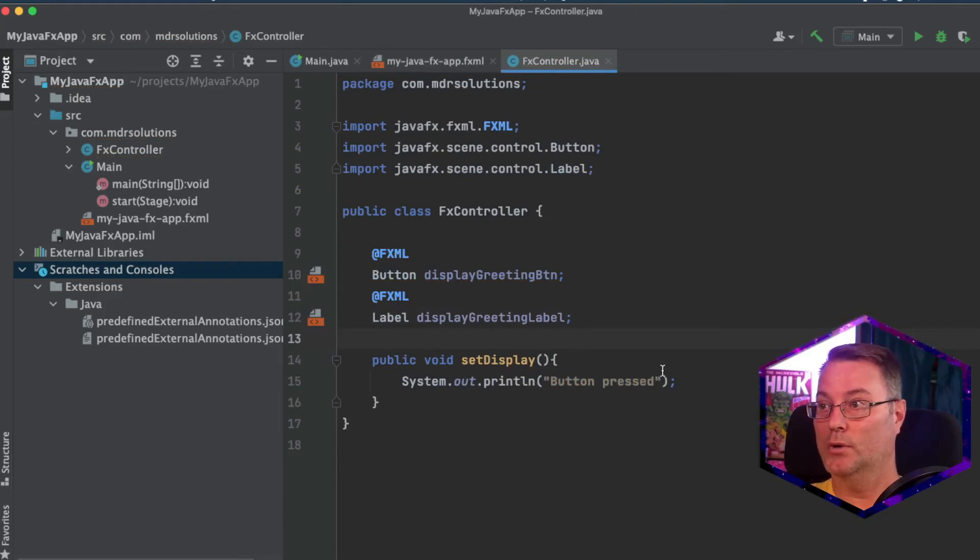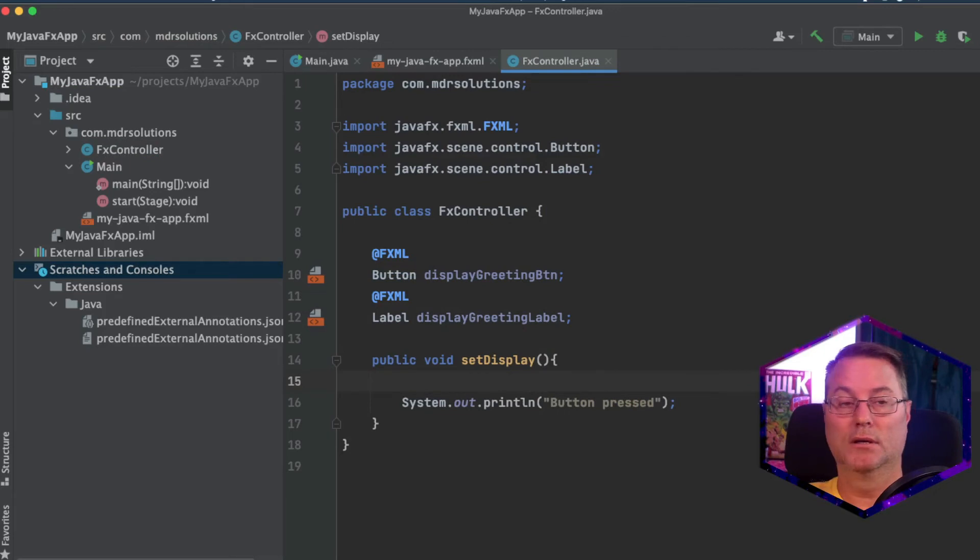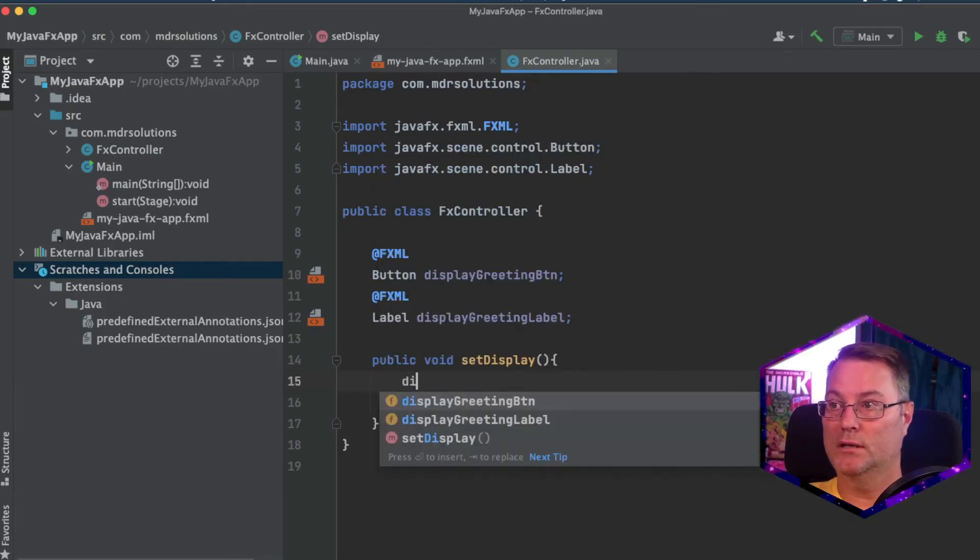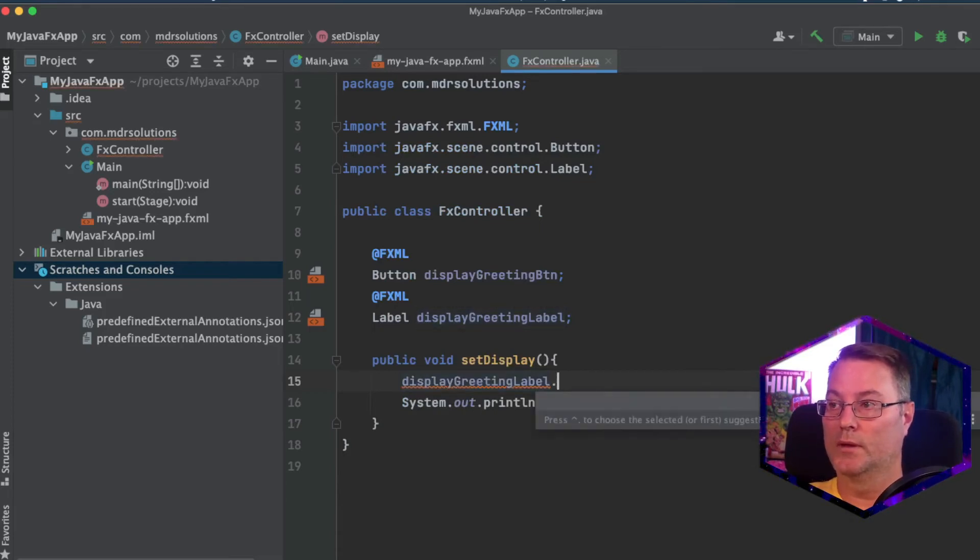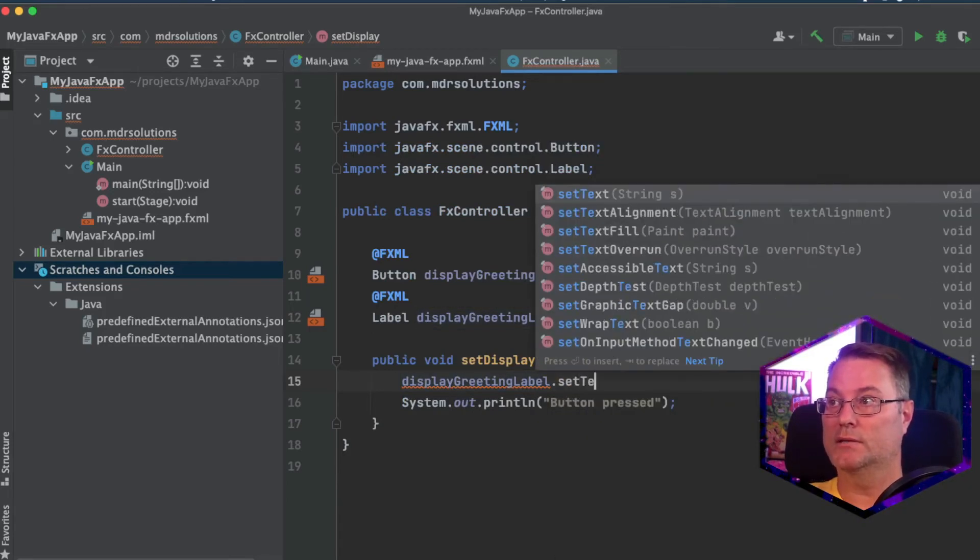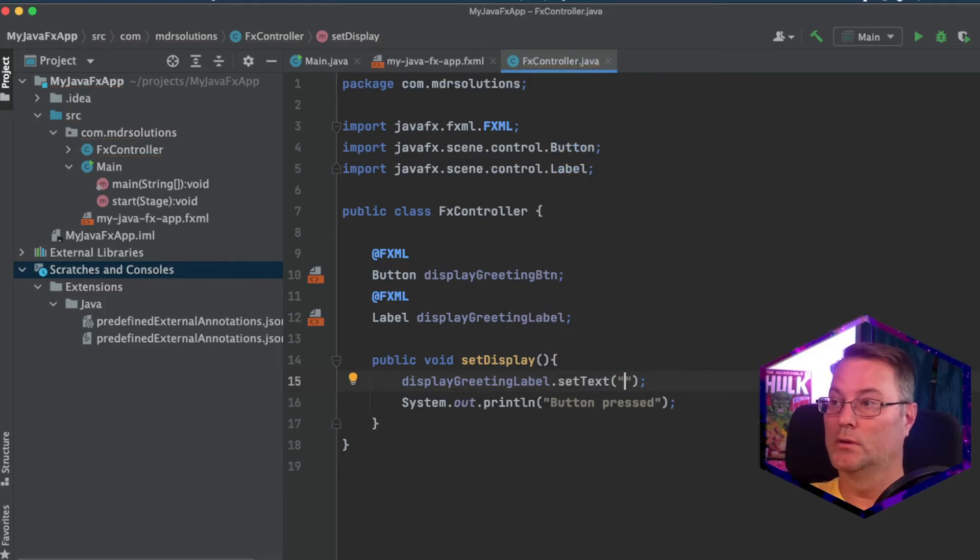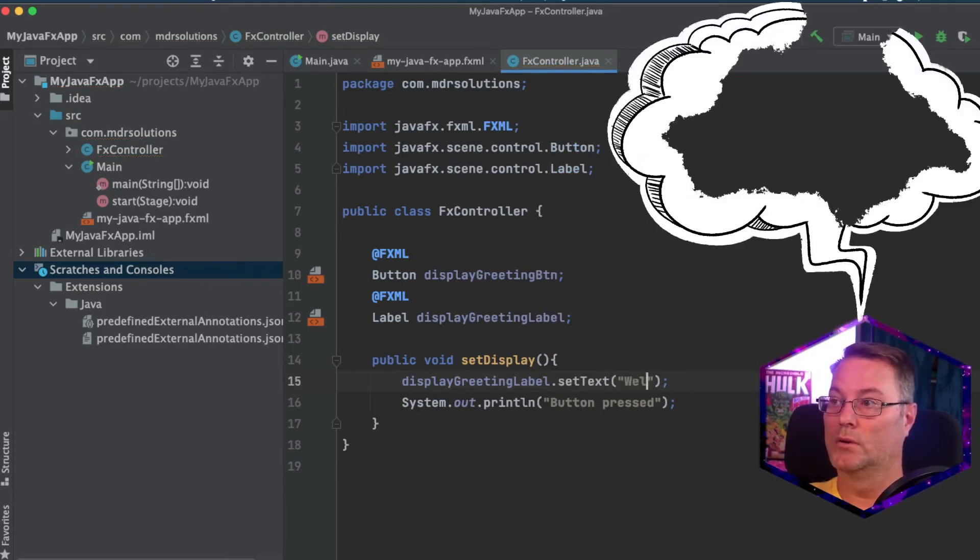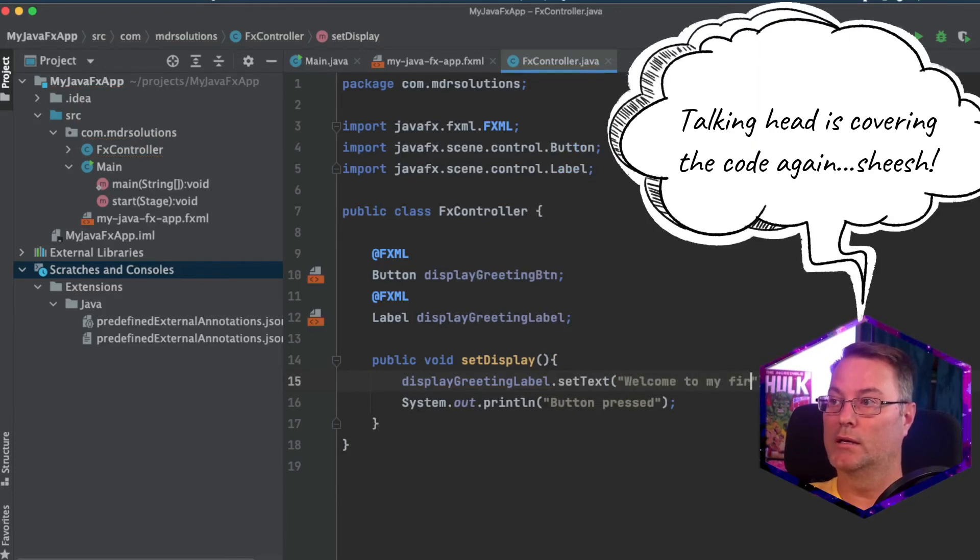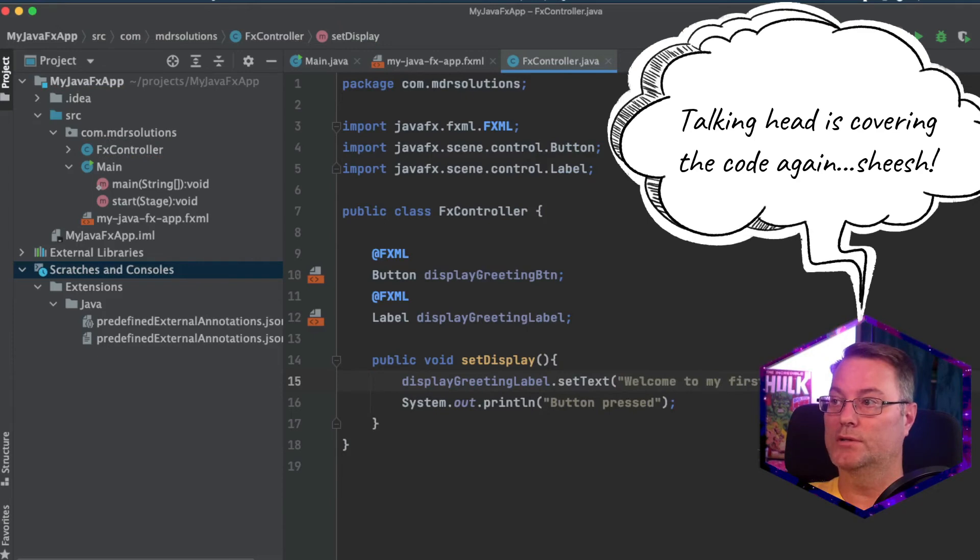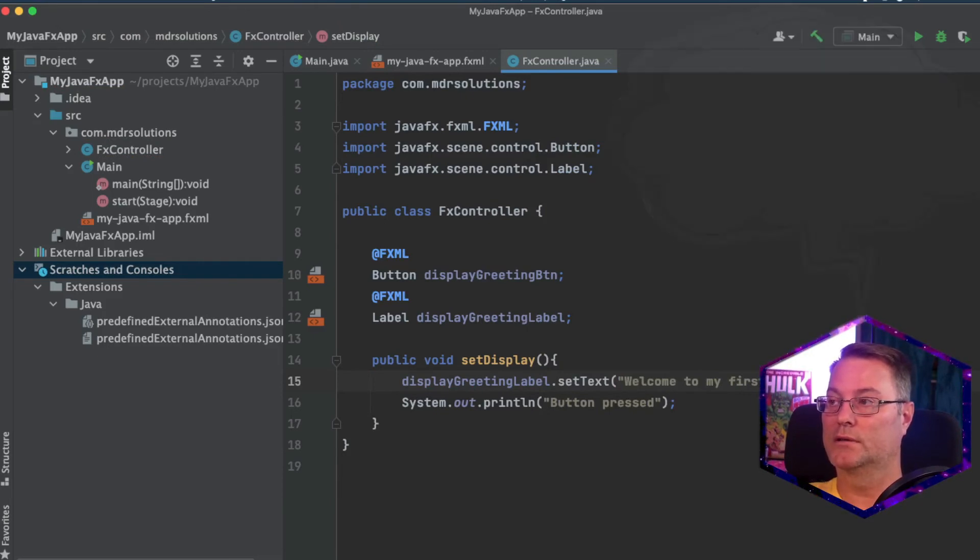And we're going to go over here to our set display method. What I'm going to type is the display greeting label. We're going to set the text to Welcome to my first Java FX app.